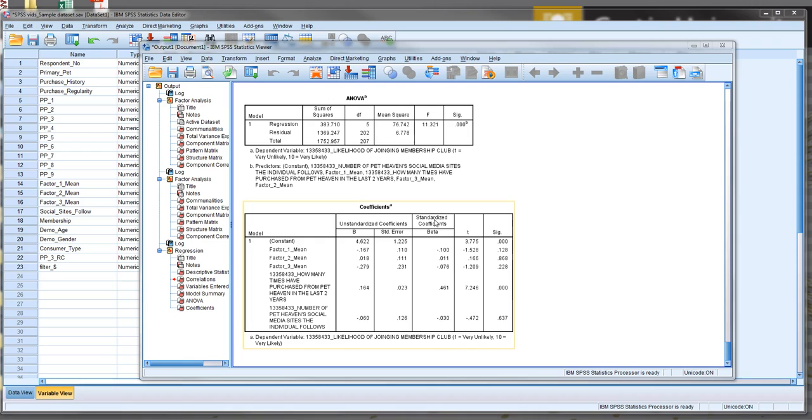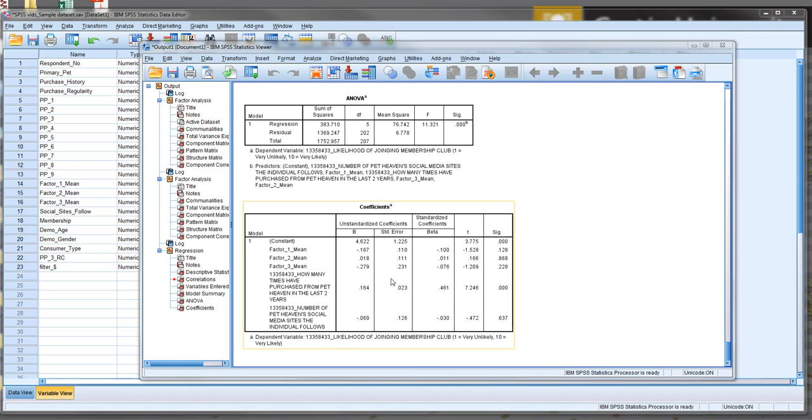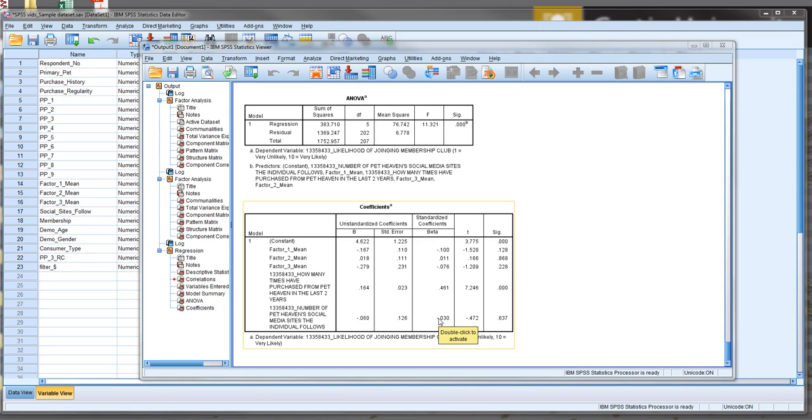So that's a bit of a concern. So what, for example, we're seeing when it comes to purchase history is that a one-unit rise in the purchase history, or in other words, if they purchase from the store one more time over the last two years, is going to increase their likelihood of joining the membership club on the 1 to 10 axis of 0.164. And it's statistically significant. But that might not be actually meaningful because the fact that those scales are very different. One's about 0 to 40, one's 1 to 10. So because of this, we look at the standardised beta coefficients.